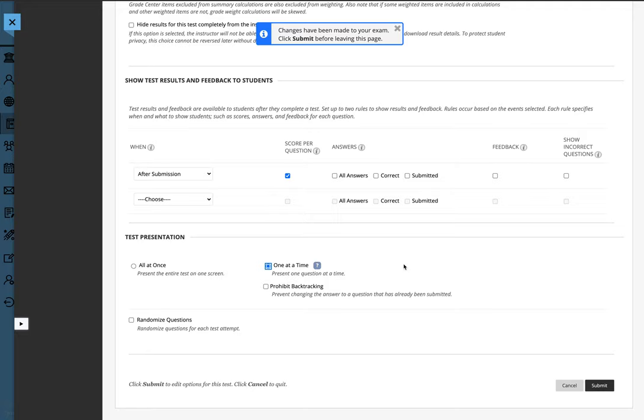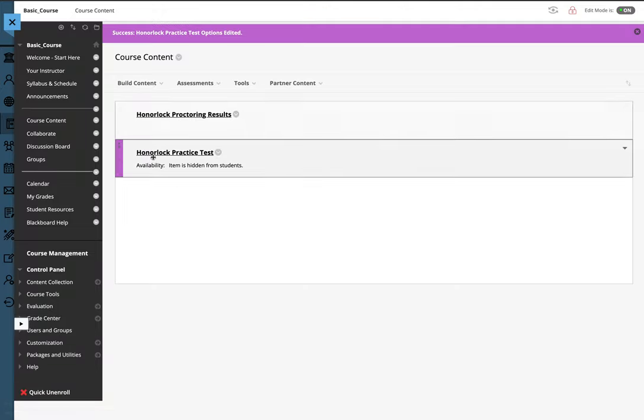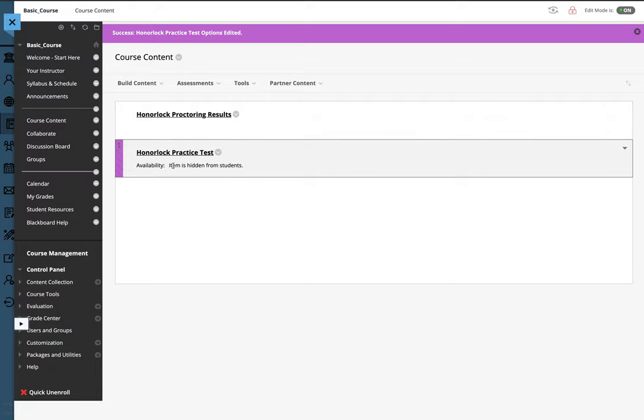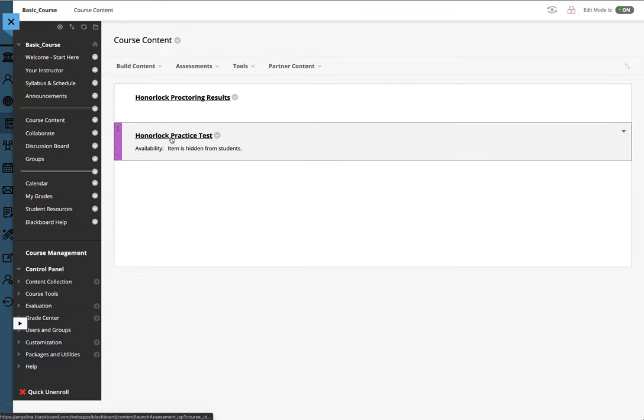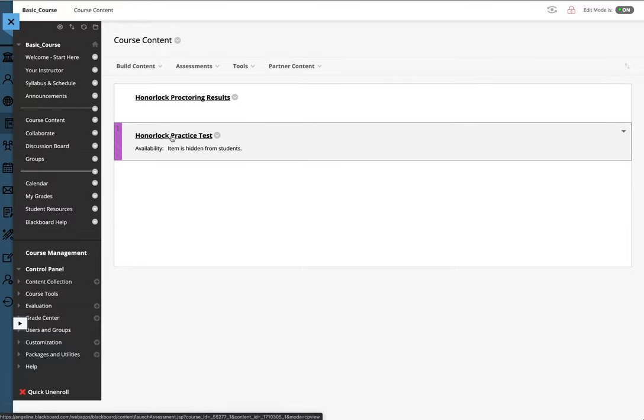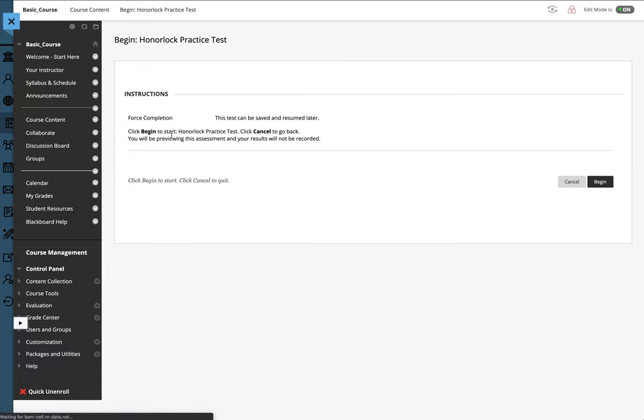Once you have completed your test options, click Submit and now HonorLock has actually been turned on for this test. Students will be able to see that HonorLock has been turned on when they click the link to the test and HonorLock has been enabled for that exam.